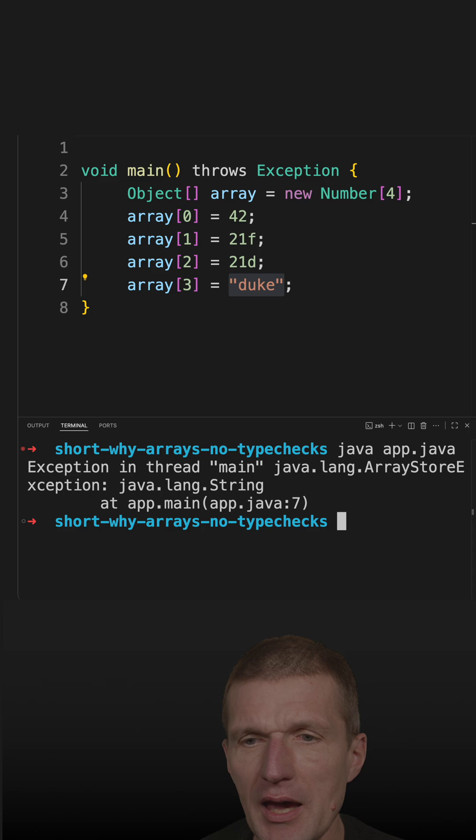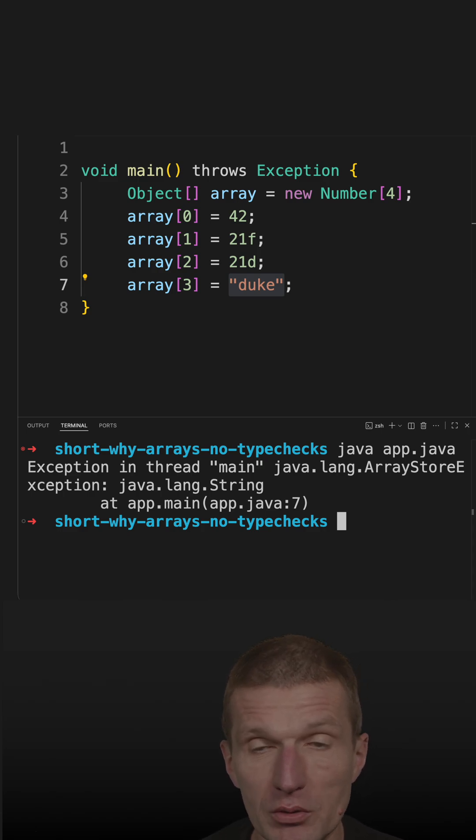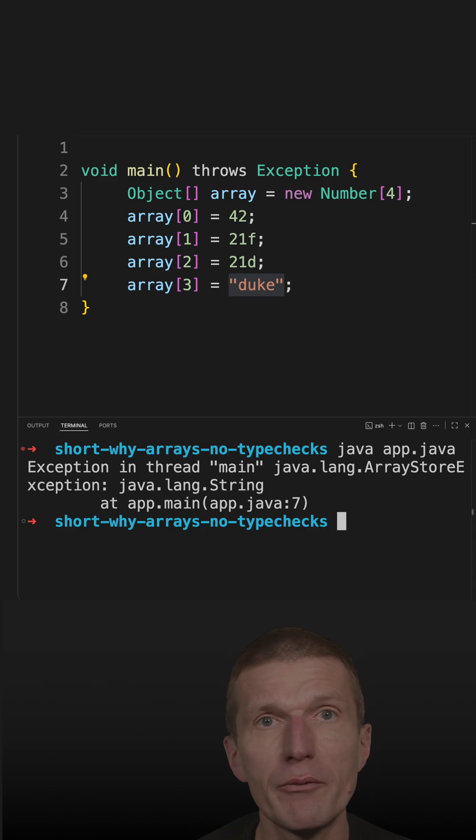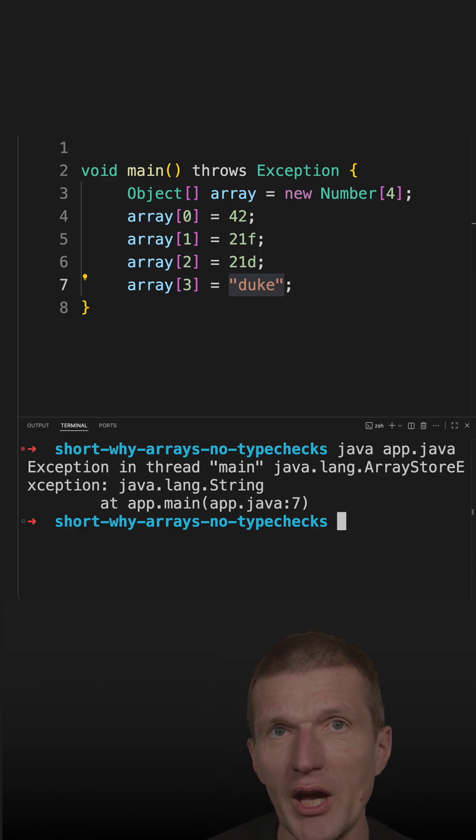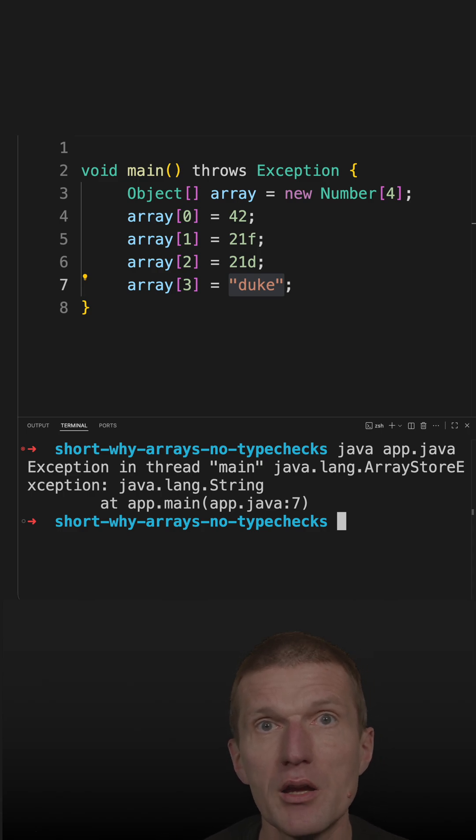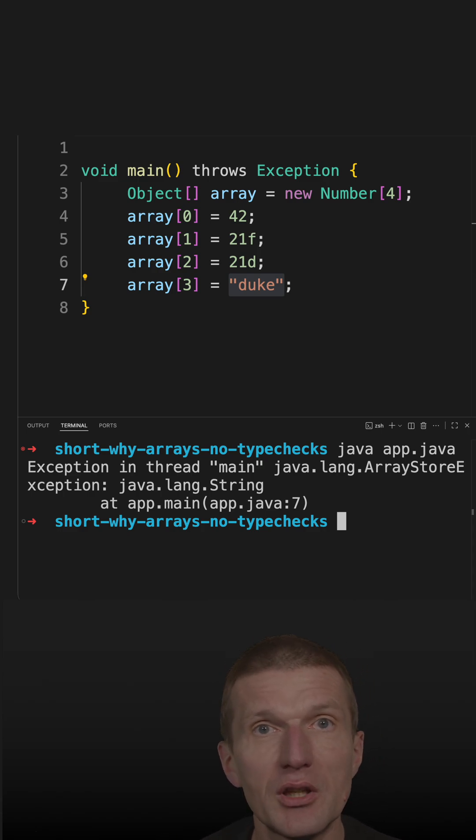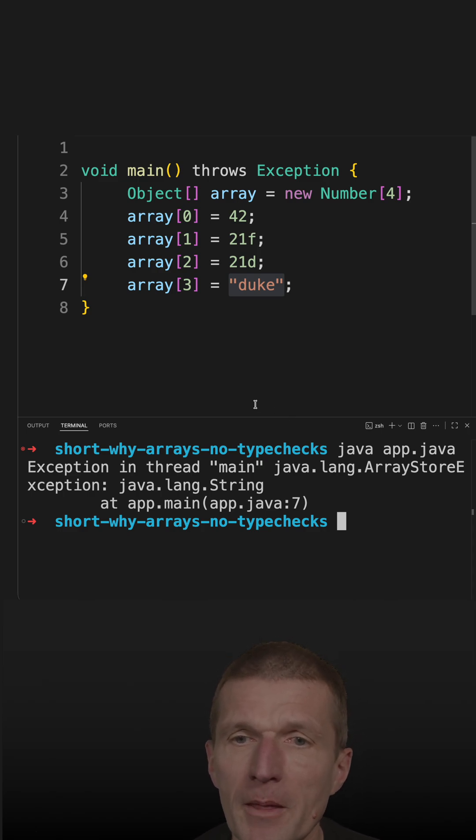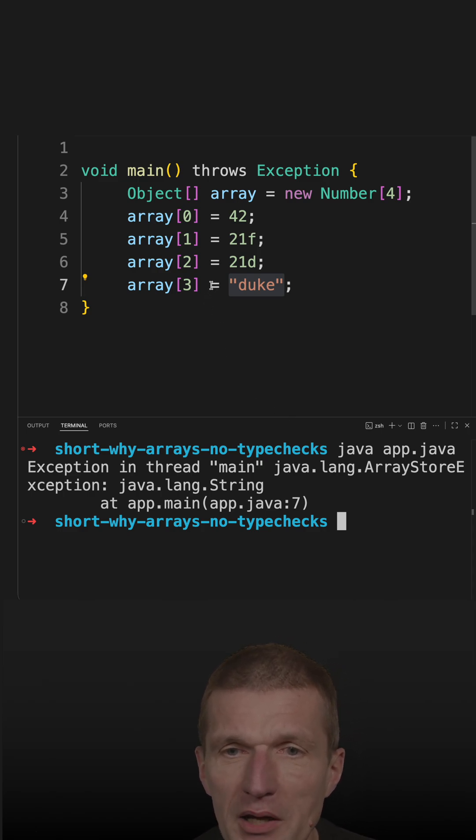The reason we need the exception is because there was no way for the compiler to check the type back then without generics. The array retains the type information at runtime, so it keeps the information at runtime.